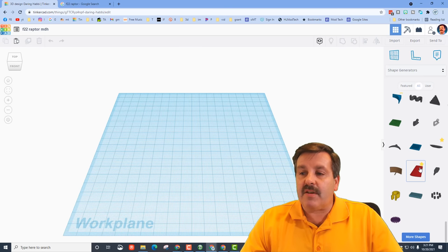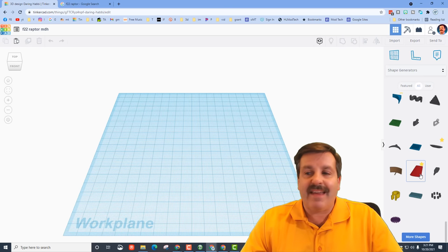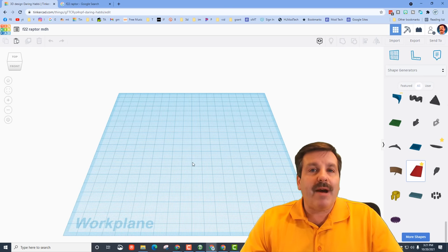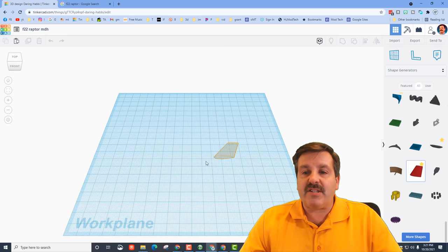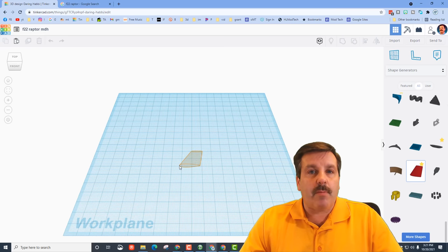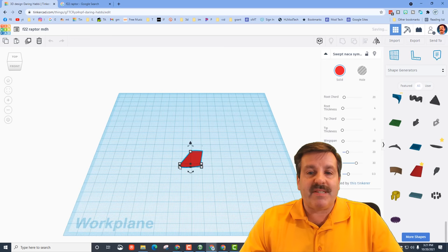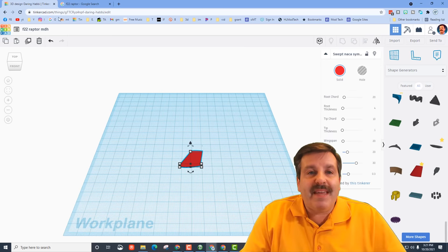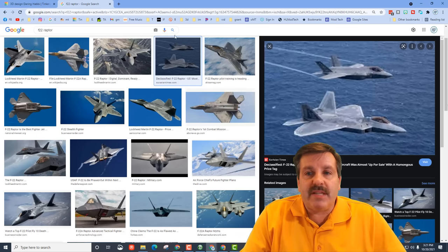The one I wanted was the Swept NASA. I've clicked the little favorite button so I can get to it easier, but I wanted to show you how to get to it so you can use it in your project as well. Please remember to be patient as these shapes load.